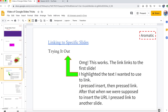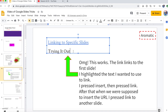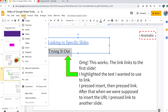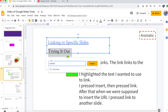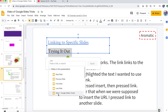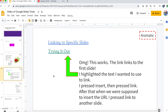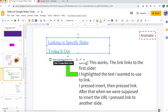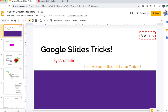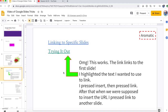Our next trick is linking to specific slides, which is less complicated. You highlight what you want to link, go to Insert, then go to Link — you might have to scroll down a bit. Instead of pasting a URL, press 'Slides in this presentation' and you can literally choose any slide. I'm going to go to slide one and press Apply. Now when I press on it, it's going to say 'Slide one: Google Slides Tricks' and take me there — really helpful for long presentations.